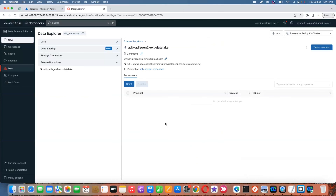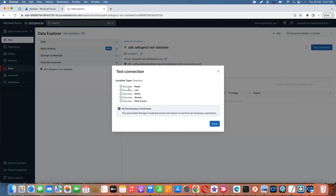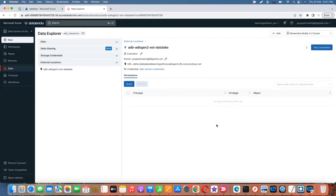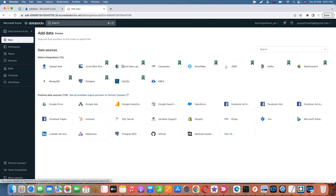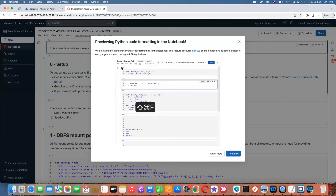Now I've created the external location. If you want to test this connection, there is an option called 'Test this connection' and it will verify whether you have read, write, and execute privileges. Everything is done. Now you can go under read data, ingest your data using the data lake — using that external storage.